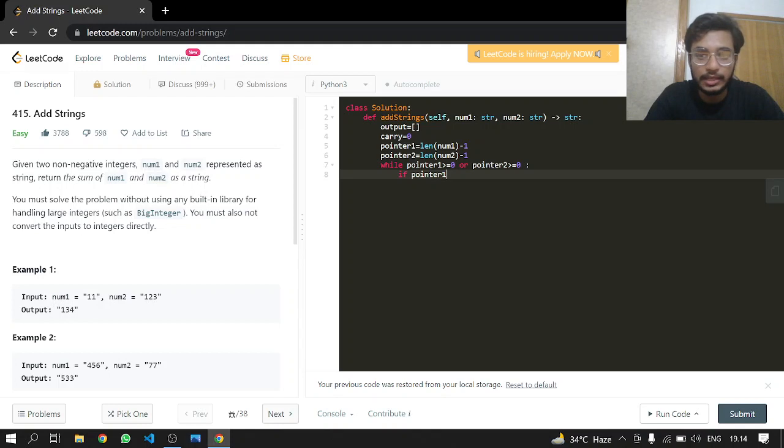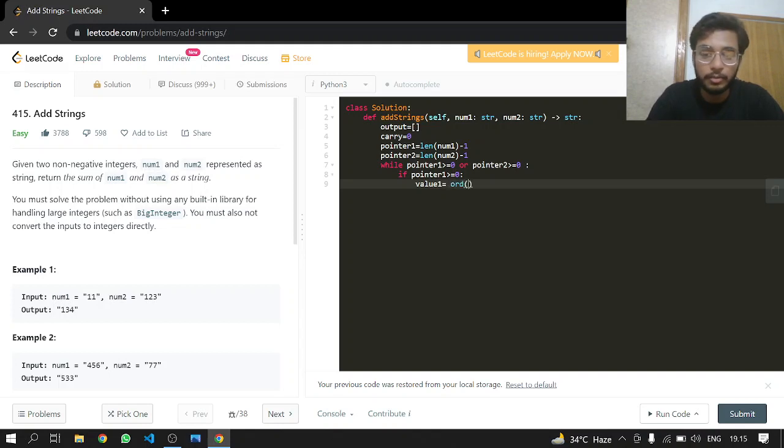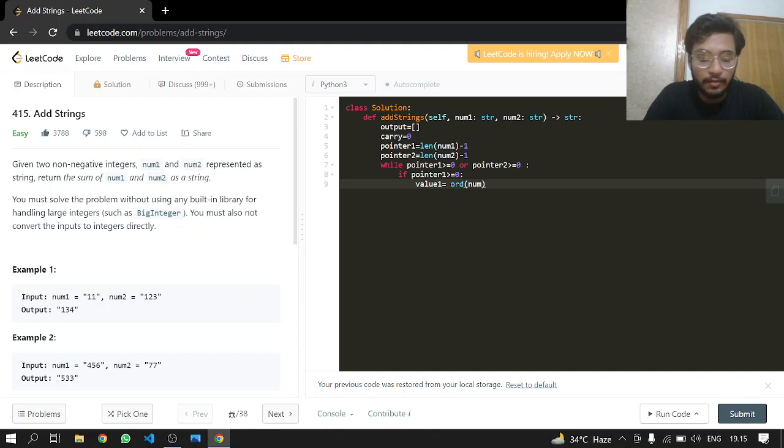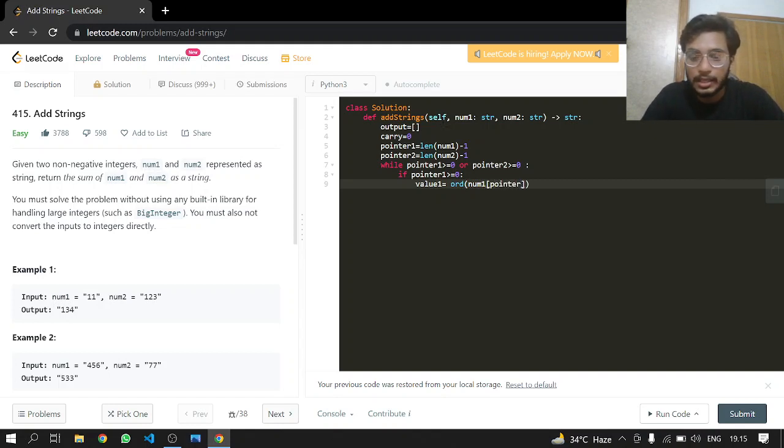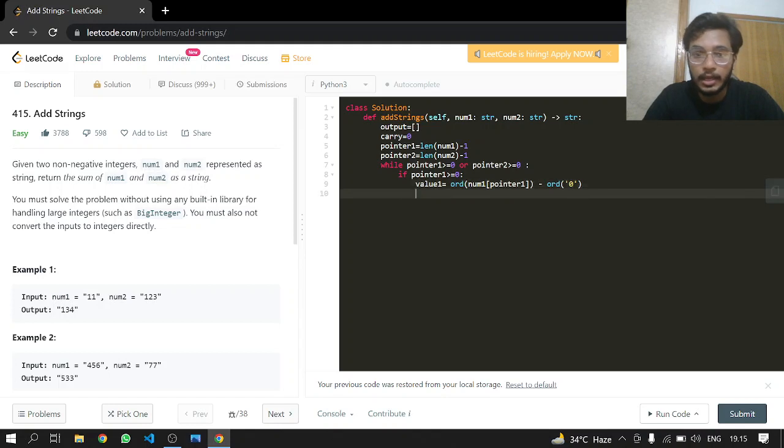If pointer 1 is greater than or equal to zero, we'll be calculating its value, which will be value1. We'll be taking the ASCII value of num1 at pointer 1, and then the ASCII value of zero.